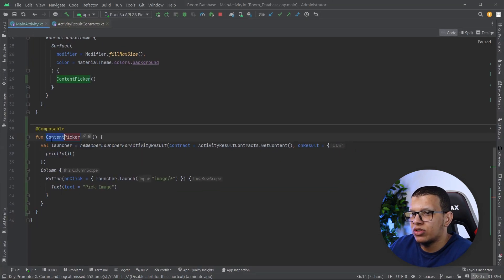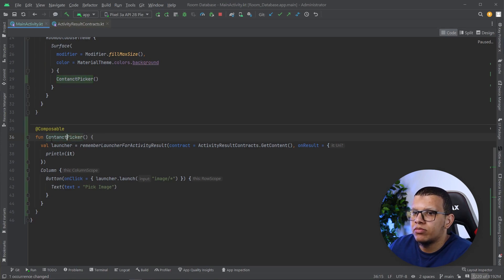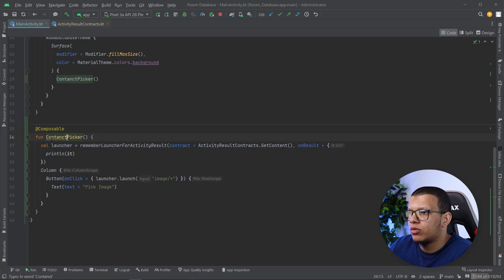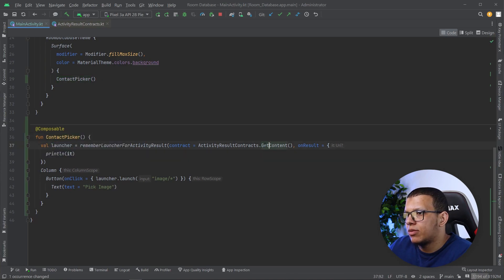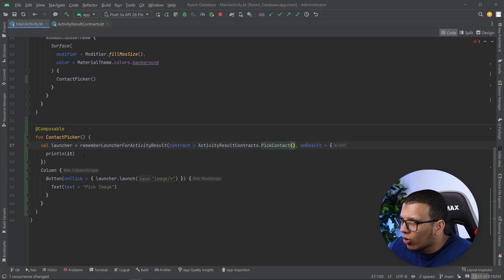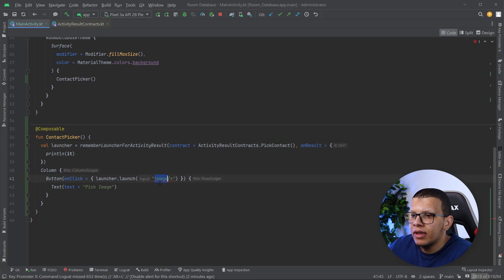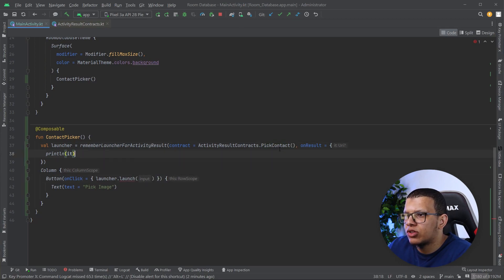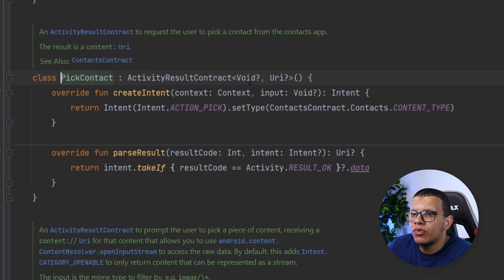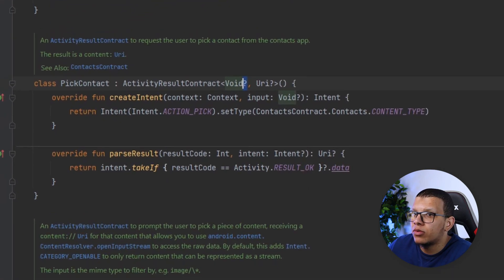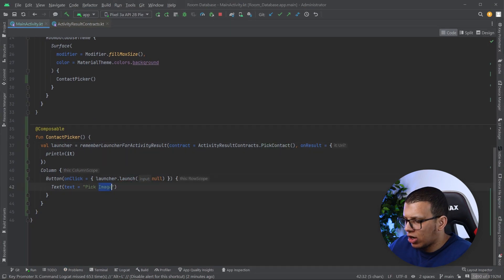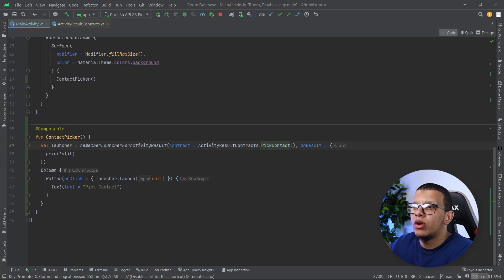As you can see it is working perfectly fine. You can create the same thing. You can just swap, I will just change it to contact picker. And here you simply call pick contact like that. You also get URI and here in the input I don't think we should pass anything. It's nullable void so we can pass null.